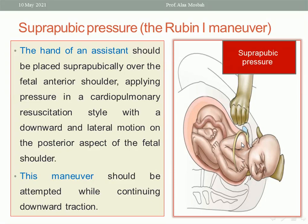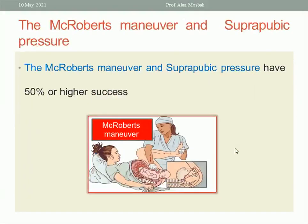Then do suprapubic pressure, which is called the Rubin I maneuver. Suprapubic pressure is done like cardiopulmonary resuscitation, the same way. During this maneuver, you apply pressure on the fetal anterior shoulder — on the posterior aspect of the anterior shoulder toward the chest of the baby. We are doing suprapubic pressure on the back of the anterior shoulder in the direction of the chest of the baby. This maneuver tries to decrease the biacromial diameter, and the baby may be delivered with this maneuver. Fortunately, more than 50% of cases with McRoberts position and suprapubic pressure succeed in delivery of the shoulder. Start with McRoberts and suprapubic pressure.